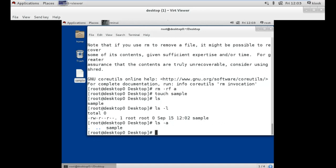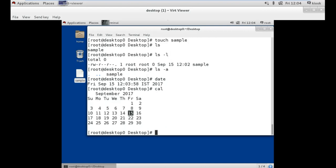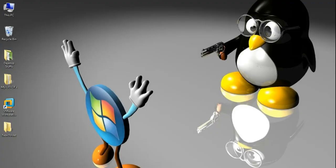Our next command is the date command, which shows the current date, day, and time. And our last command is the cal command, which stands for calendar. This command shows the current month's calendar. If you want to do more with any of these commands, just use --help. There are many options available. So that's it for this tutorial, thank you for watching.